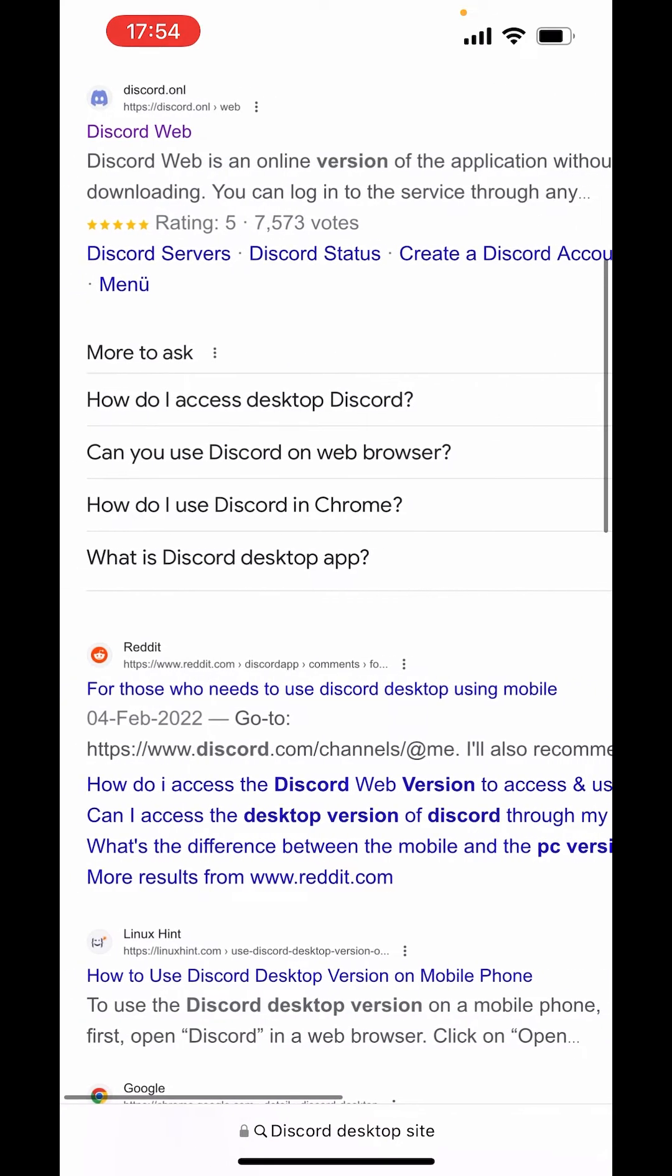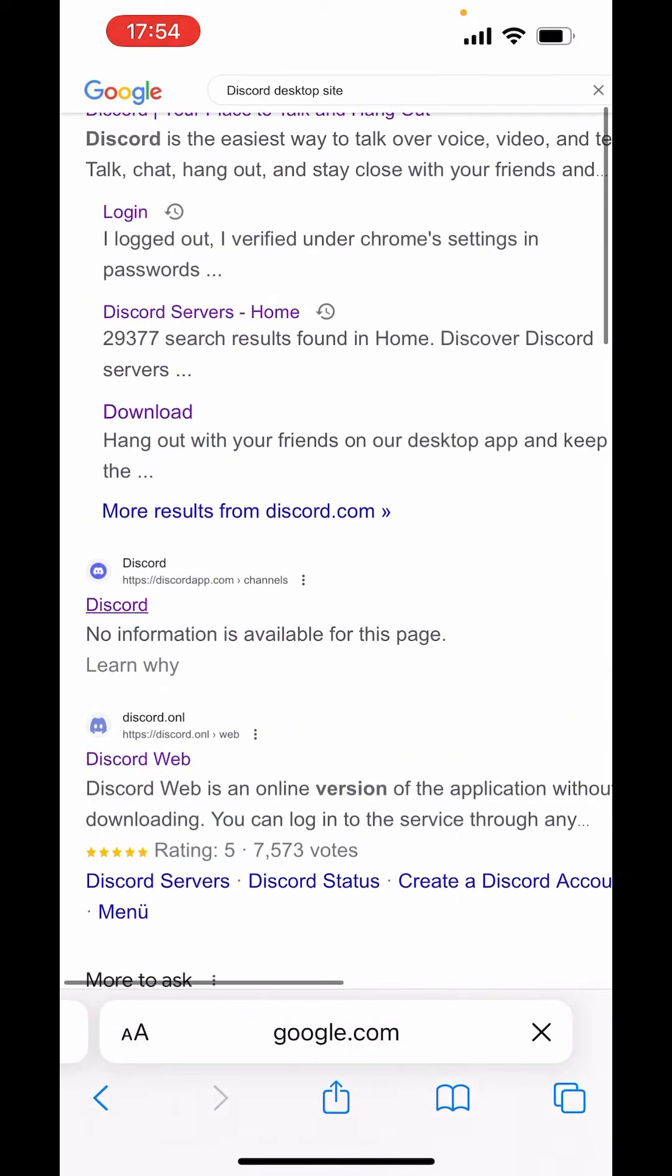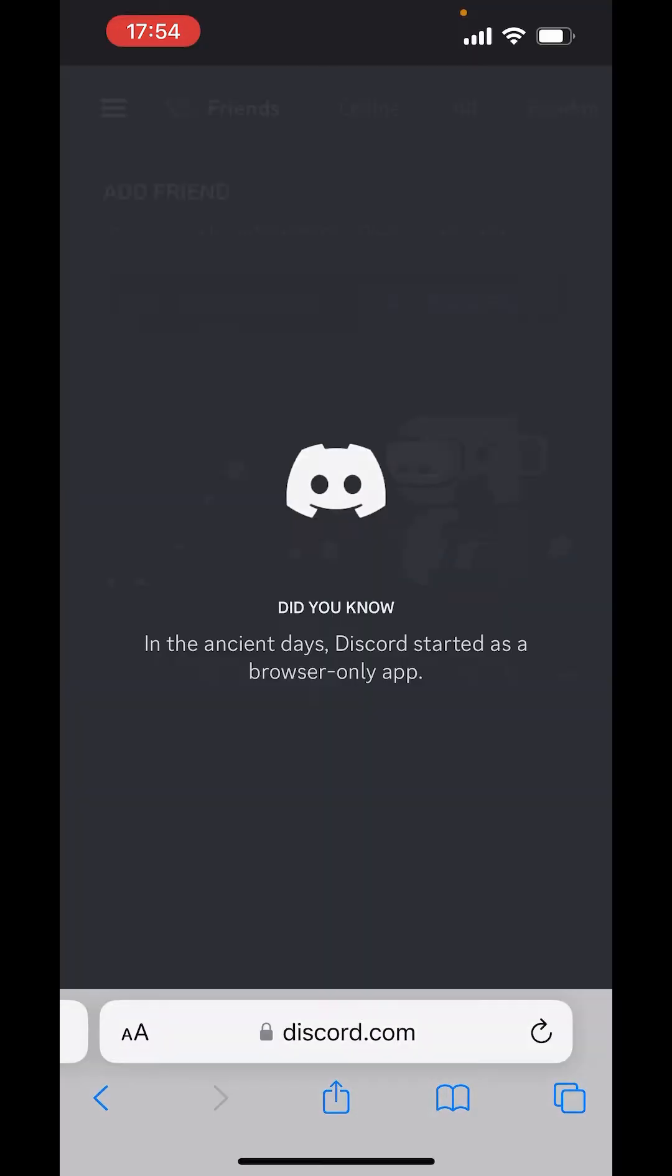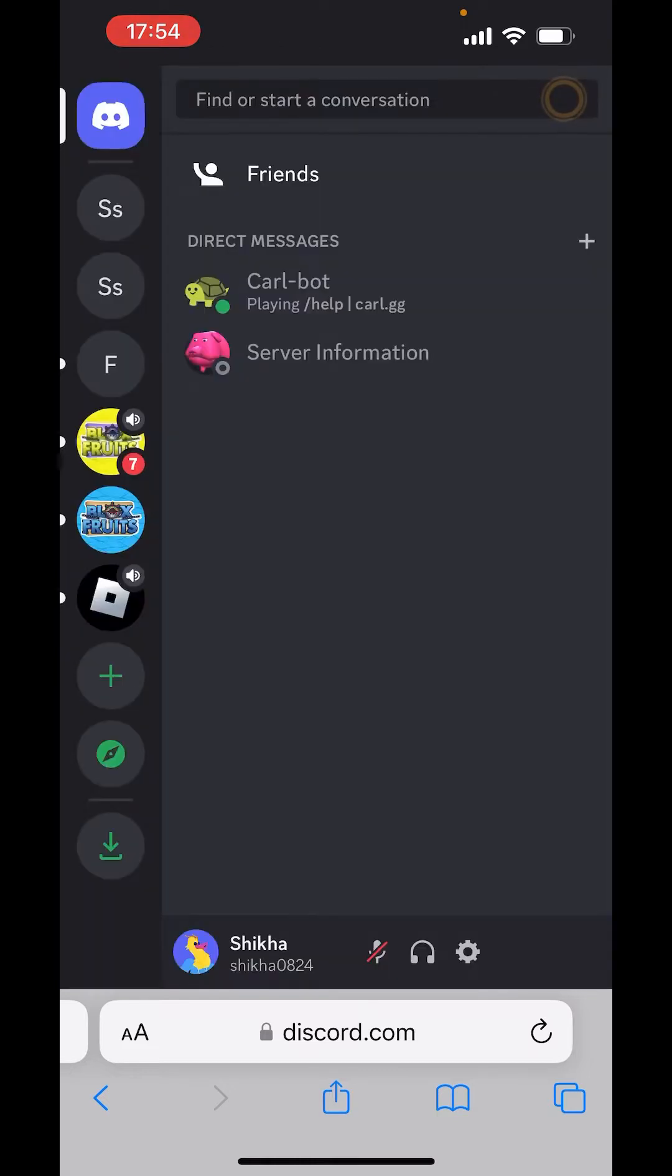After that, open Discord. Now, choose any server.